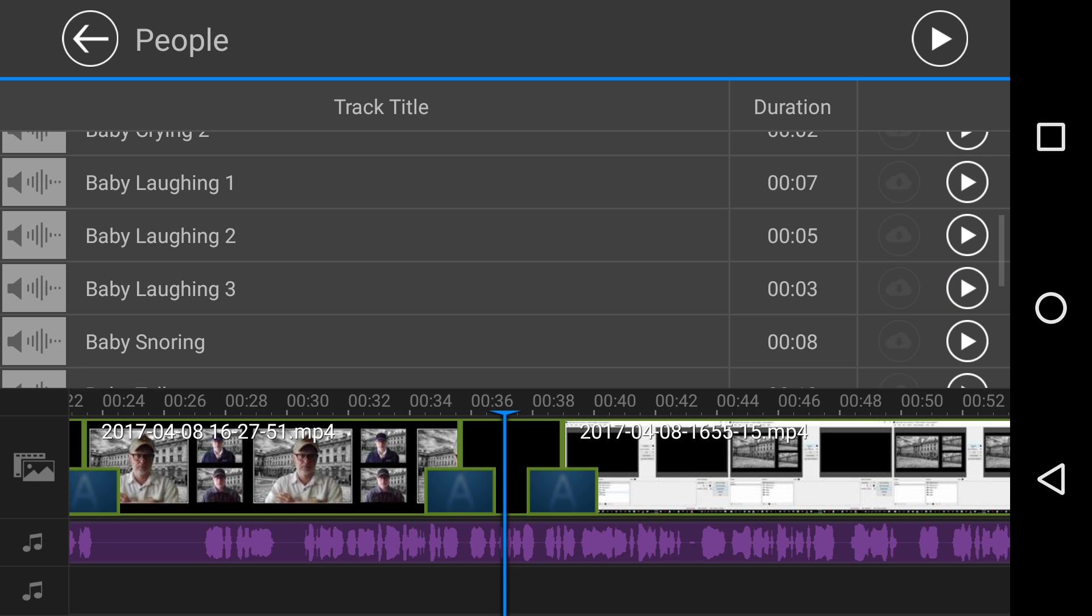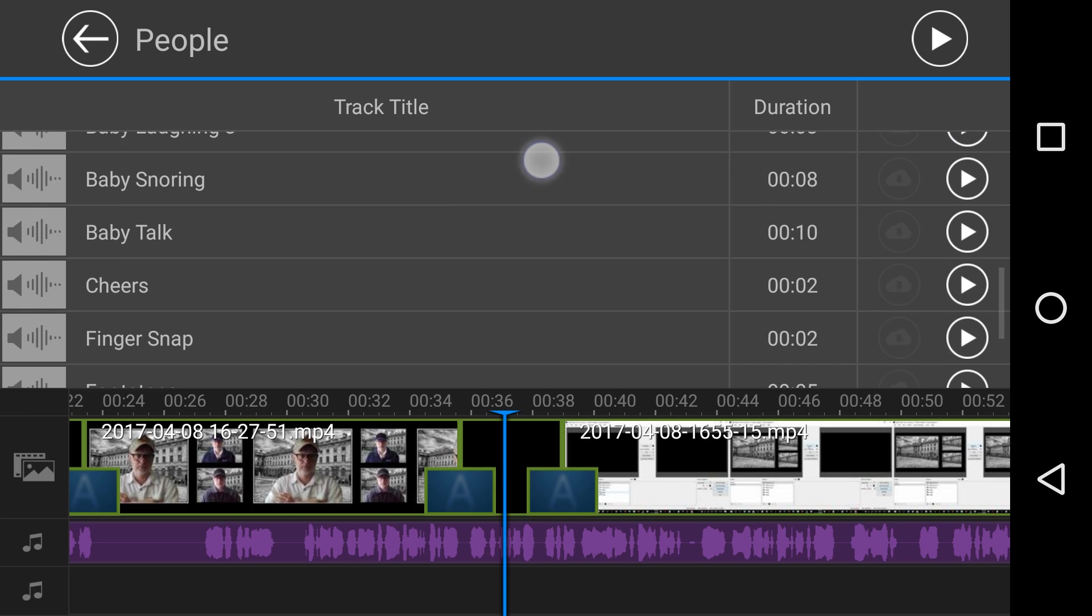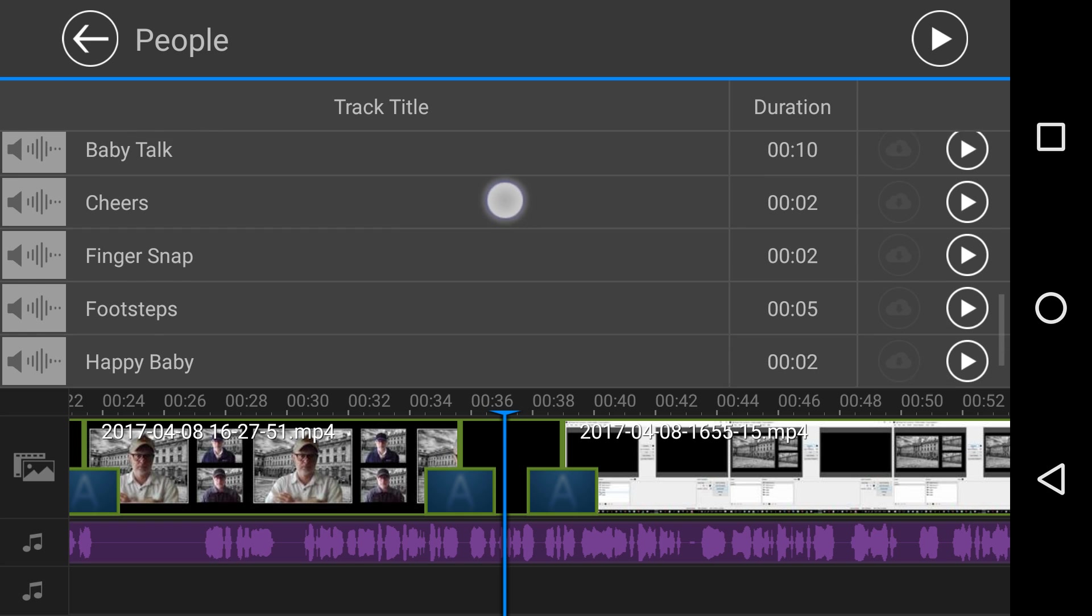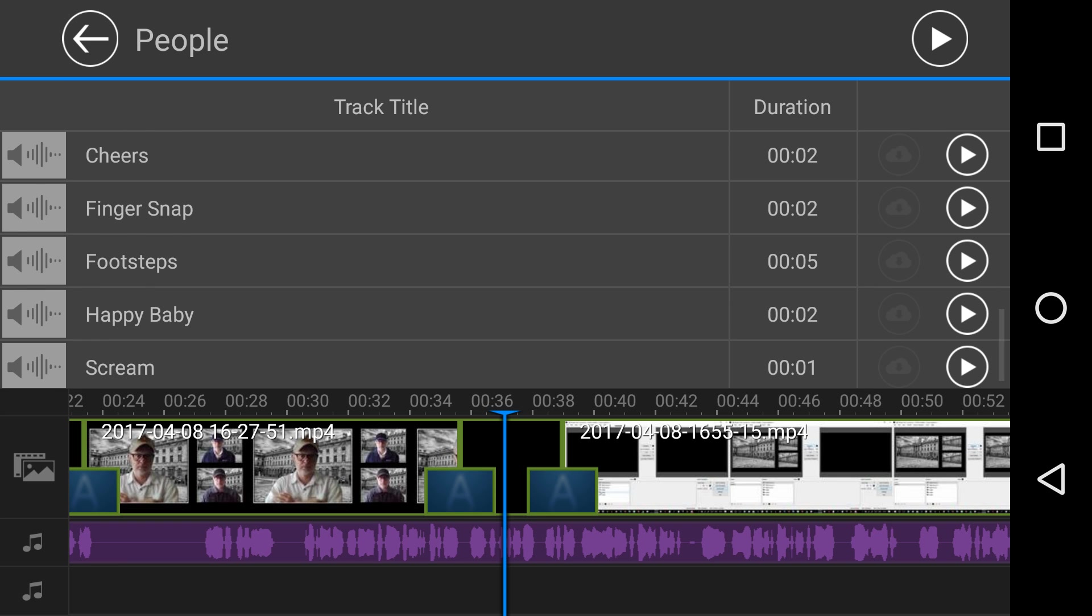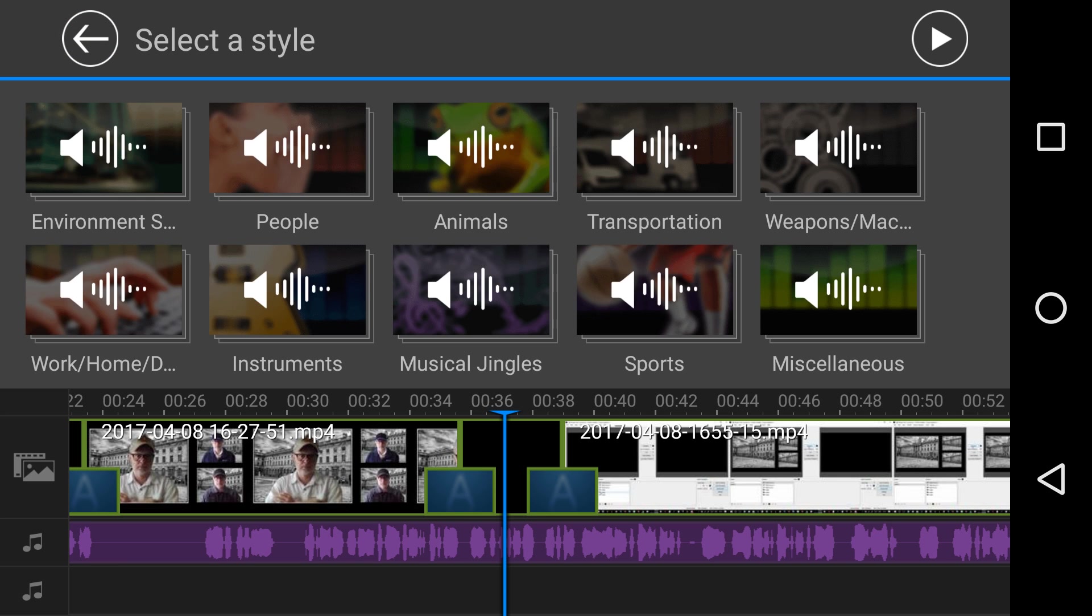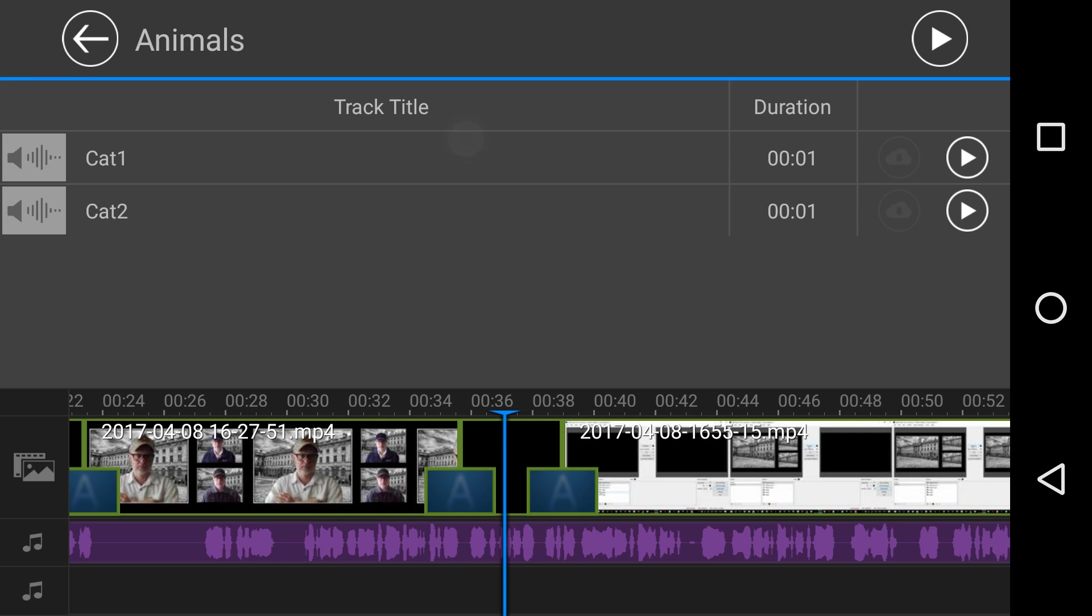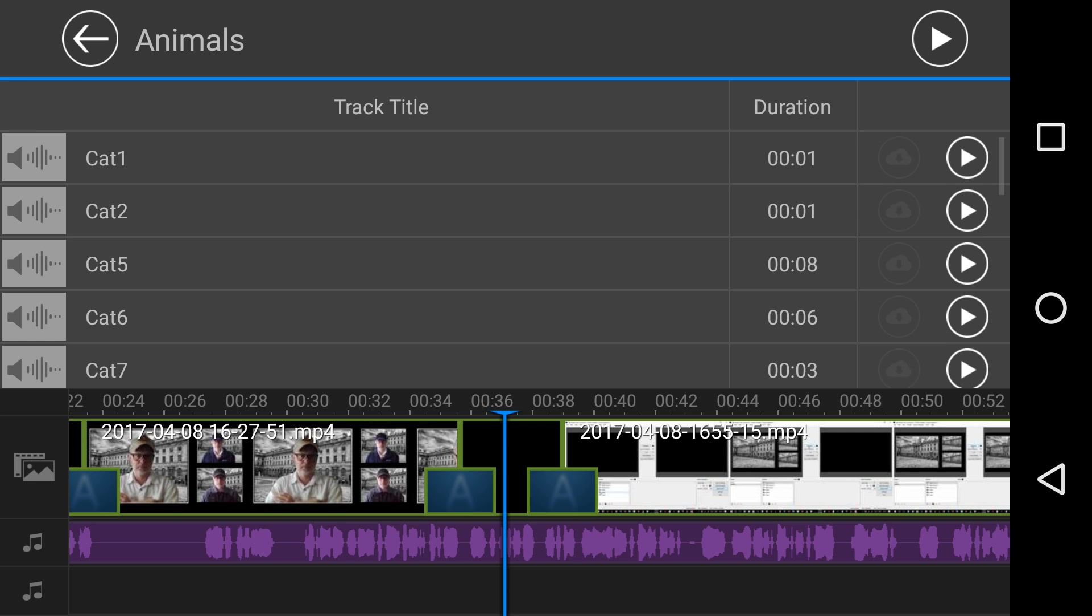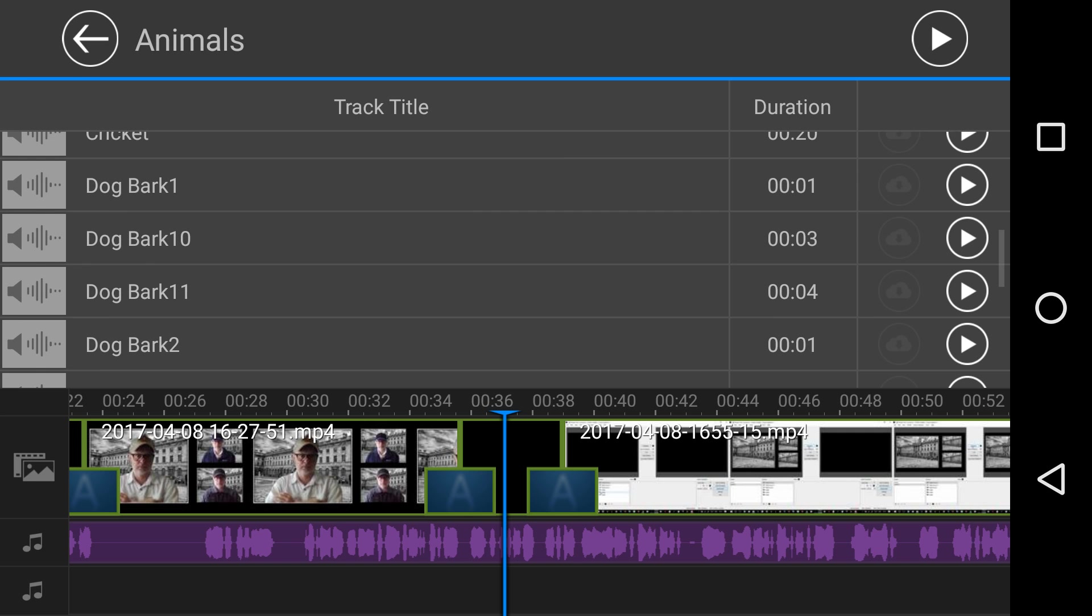Baby laughing three. Yeah, and I'm smiling because it's quite interesting. Baby talk, cheers, finger snap, footsteps. Let's make this video quick. So we've got animals. We've got a ton of animals in there.